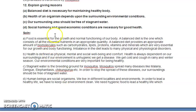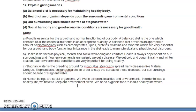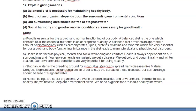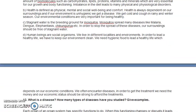Part (d): Social harmony and good economic conditions are necessary for good health. Human beings are social organisms — we cannot live in isolation. We live in different localities and environments, and to live a healthy life we need to keep our environment clean and have hygienic food. Good economic conditions ensure access to basic medicinal facilities and highly nutritious food.